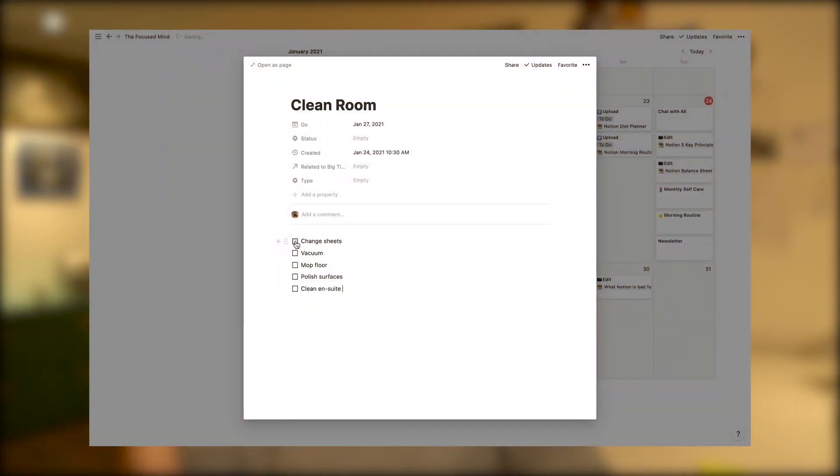Next up we have a biggie — linked databases. Now if you've come to Notion from a tool like Jira or another project management tool, you might be initially put off by the lack of hierarchy in Notion. Let's illustrate this with an example: say you want to create a task which is to clean your room, and then within that have a load of different subtasks — for example, changing your bed, mopping the floor, cleaning the bathroom — all the things that make up the overall task of cleaning your room.